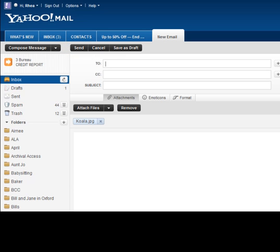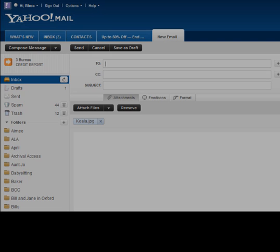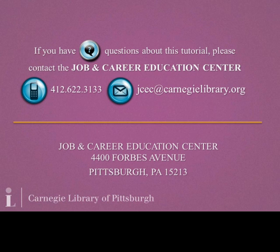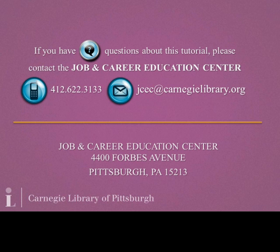If you have more questions about attaching a file to an email in Yahoo Mail, please ask a librarian. If you have questions about this tutorial, please contact the Job and Career Education Center at 412-622-3133 or jcec@carnegielibrary.org.